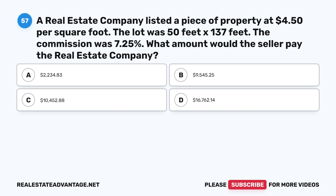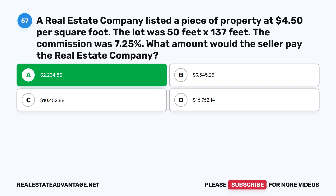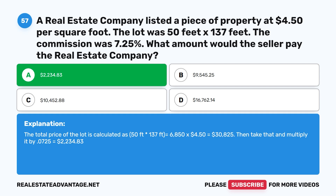Question 57: A real estate company listed a piece of property at $4.50 per square foot. The lot was 50 feet by 137 feet. The commission was 7.25%. What amount would the seller pay the real estate company? A. $2,234.83. B. $9,545.25. C. $10,452.88. D. $16,762.14. The correct answer is A: $2,234.83. Total price = 50 × 137 × $4.50 = $30,825. Commission = $30,825 × 0.0725 = $2,234.83.